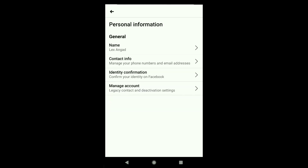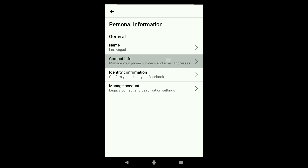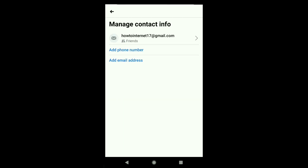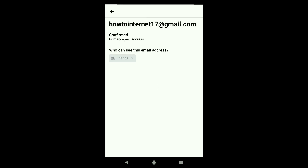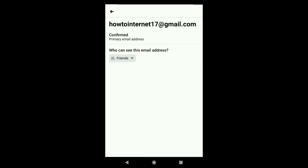Since you're going to change your email address, click on Contact Info. Here you can see my current email address. If I click on it, you can see it is set as my primary email and it has already been confirmed.